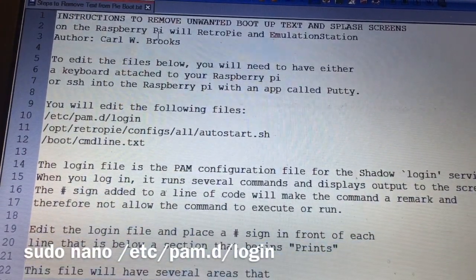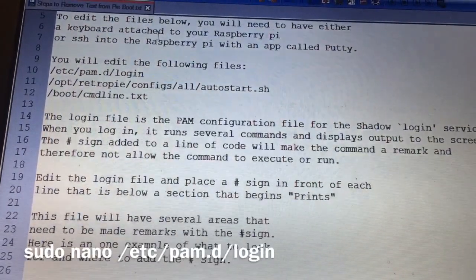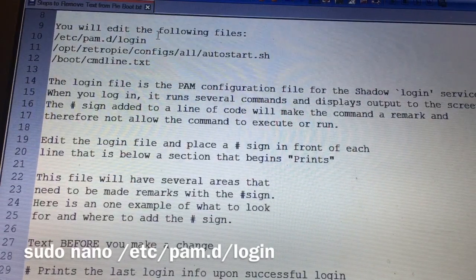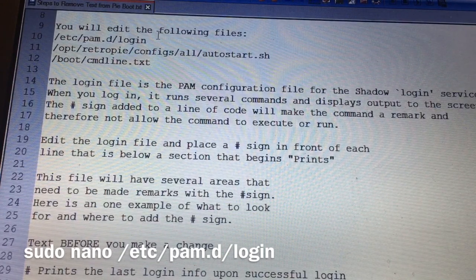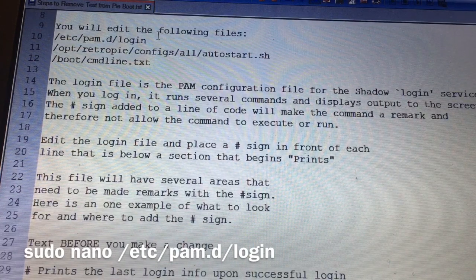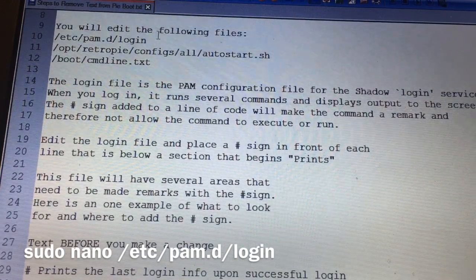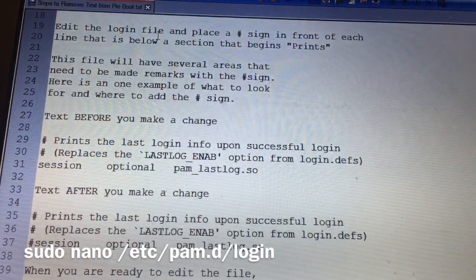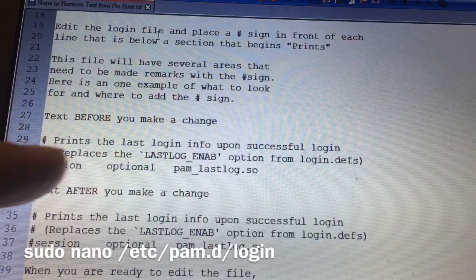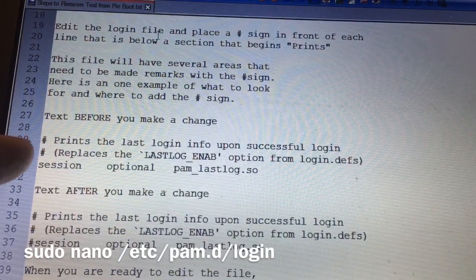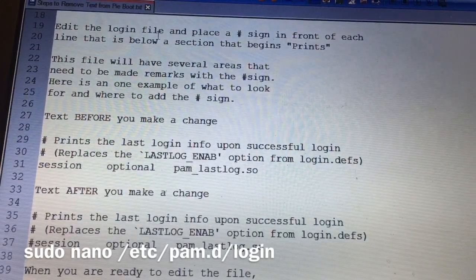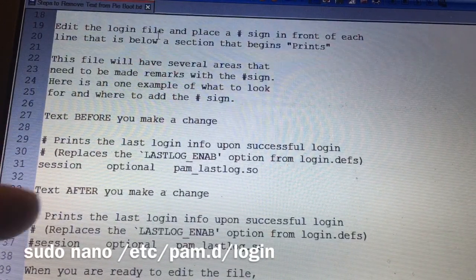This PAM configuration is doing some things when you log on and displaying that information on the screen. In code files, whenever you see a pound sign, that means it's a remark — the code will not process whatever comes after that pound sign. It's just a note for whoever's reading the file, and the code is told to ignore anything after that. So what we're going to do is look through this file for instances where we see the word 'print' and put a pound sign in front of the command that follows, so those lines get remarked out.